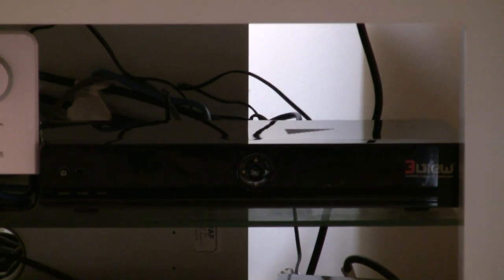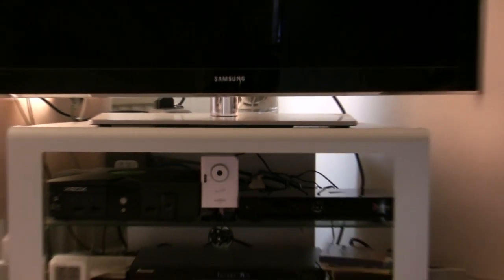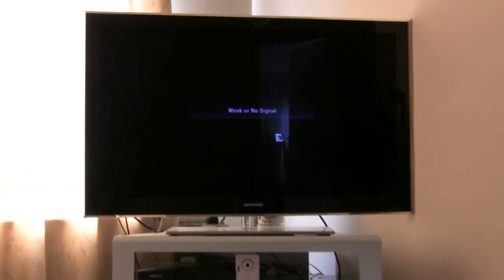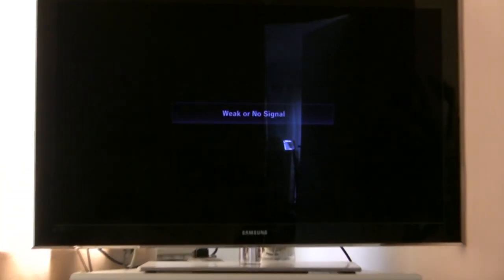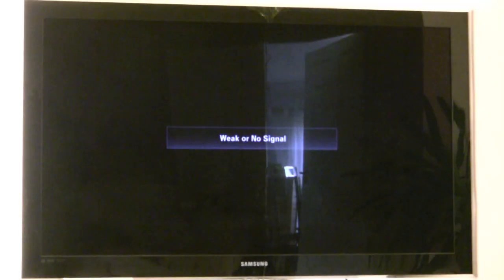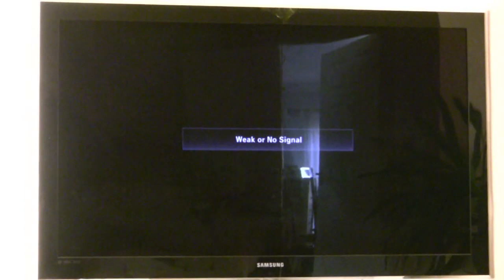I'm going to turn it on. Let's see how fast it boots up.